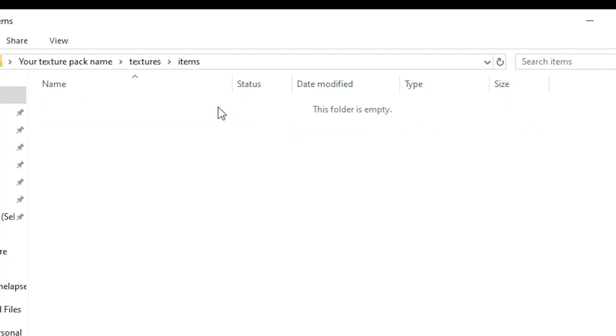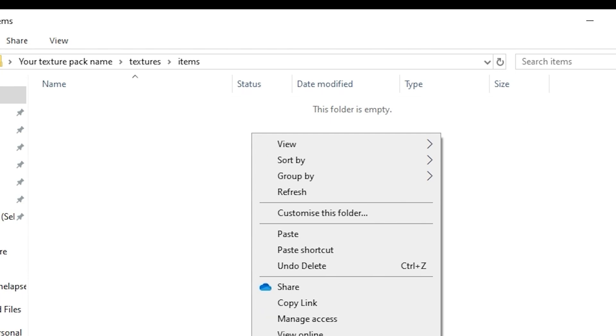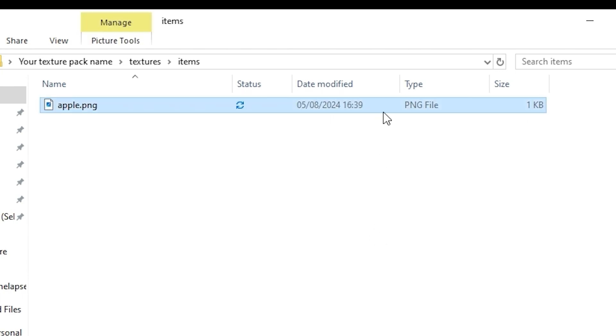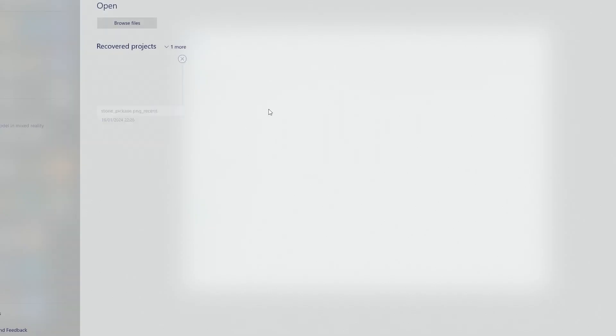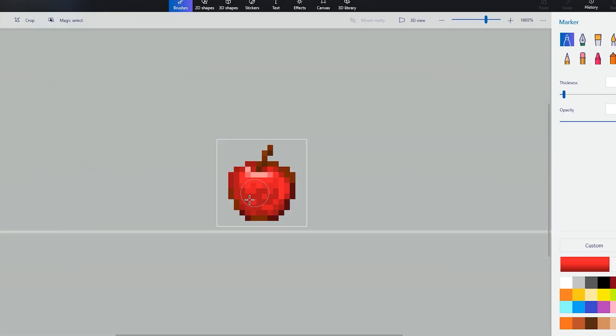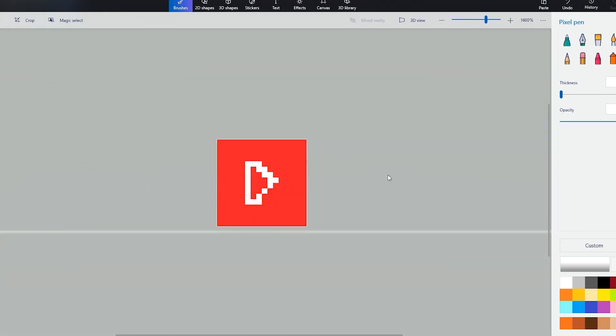You can open the texture with any apps that you can change it with. I'll show you here quickly in Paint 3D.